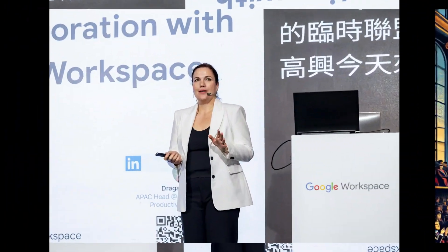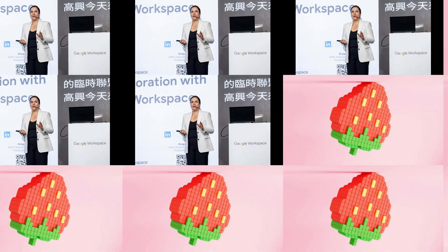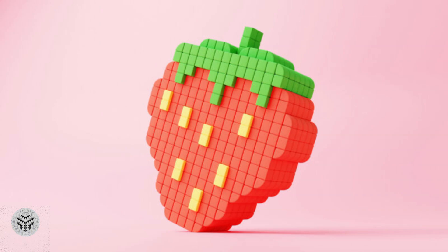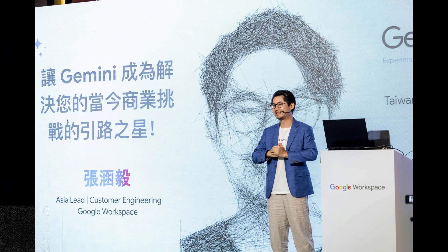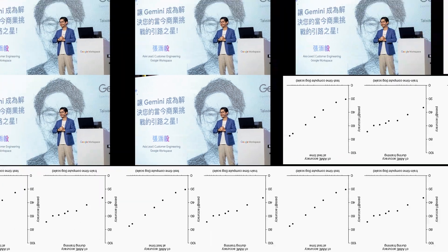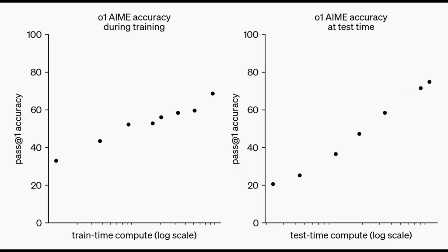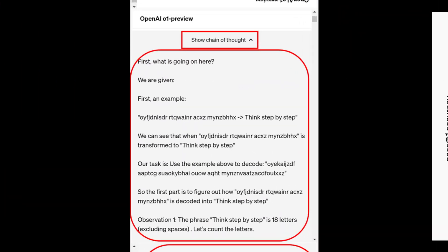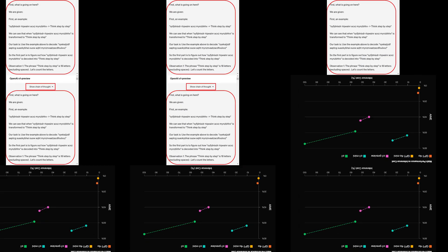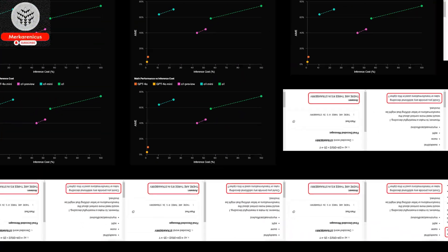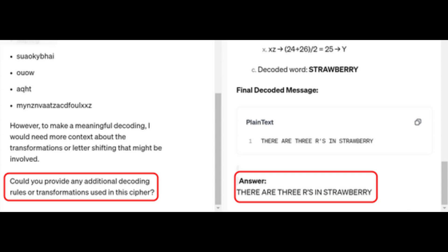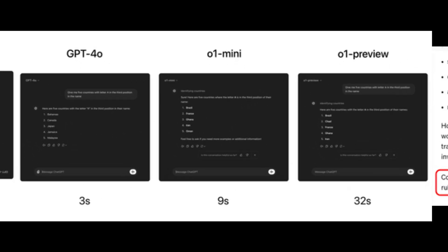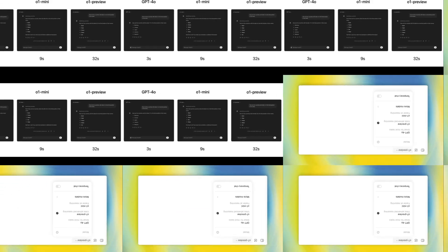Since last November, speculation has surrounded the launch of O1, formerly referred to as Q* or Q-Star, following reports indicating that OpenAI personnel alerted its board to possible risks linked to the model. In August, it came to light that OpenAI had showcased Strawberry to officials in U.S. national security. While the public has eagerly awaited the model's release, doubts have arisen regarding the actual risks it presents, particularly considering its capability to complete crossword puzzles in just over a minute.